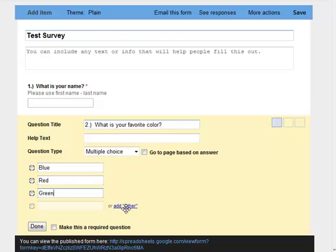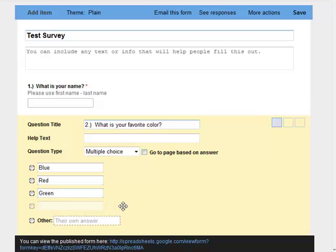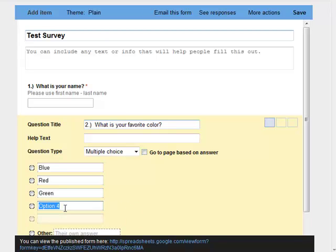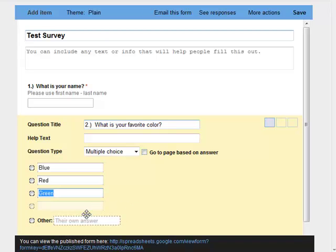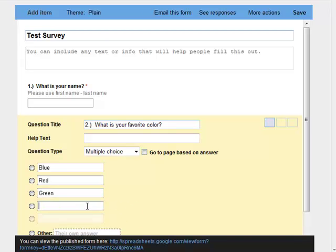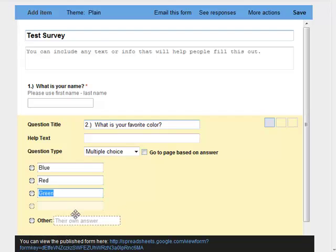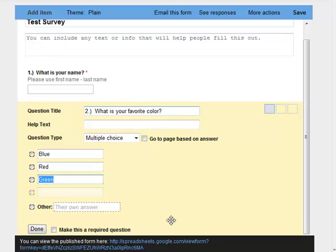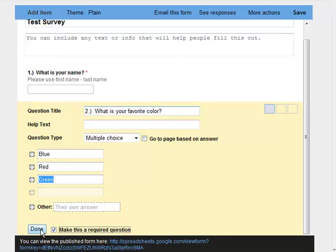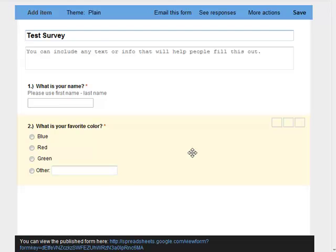And I'm going to give a slot for other actually, so right here where it says add other, I can click add other, and it will actually leave for me the spot for other. I'm going to make that required and I'm going to click done. My survey is pretty much done and ready to be sent to the world, to people via email, so on and so forth. So I'm going to click save.